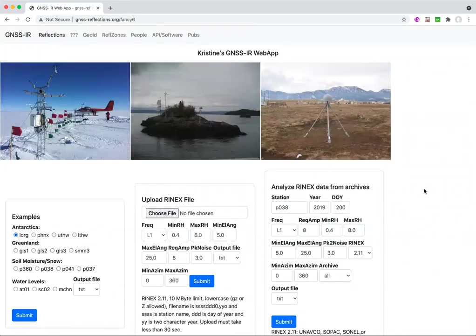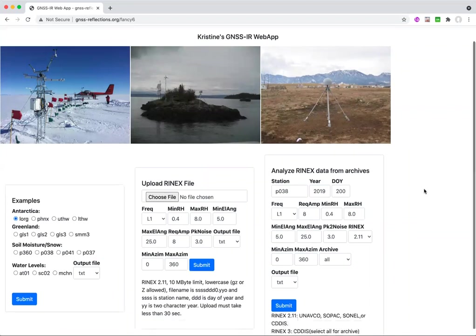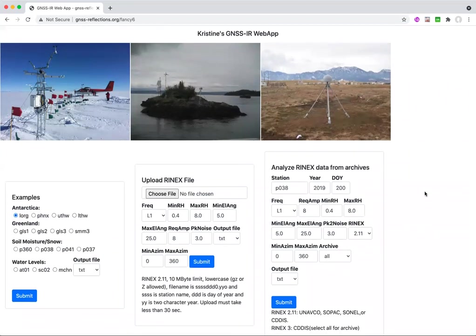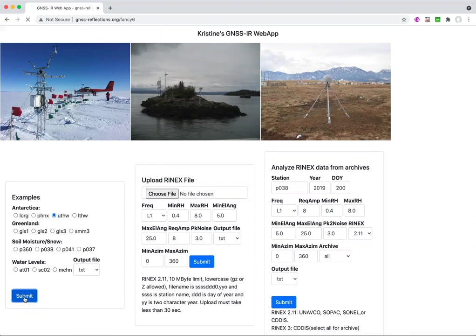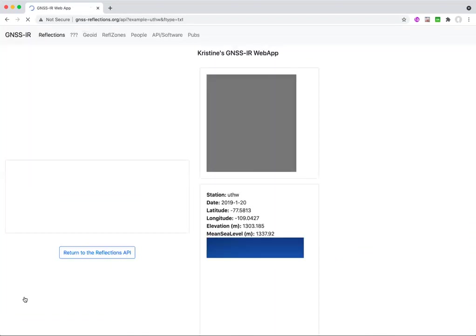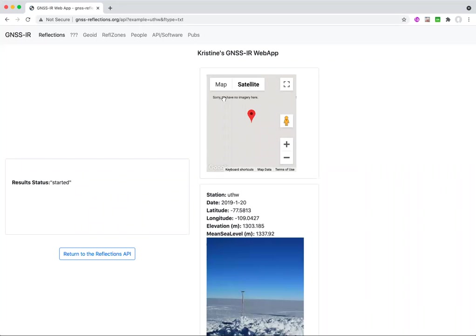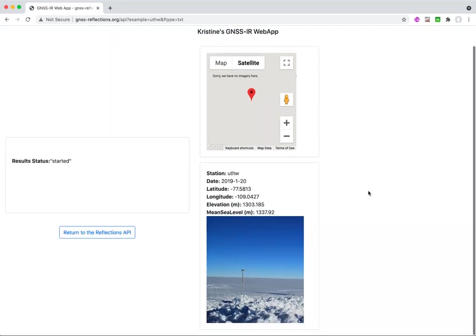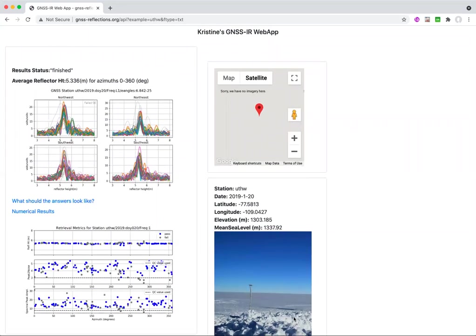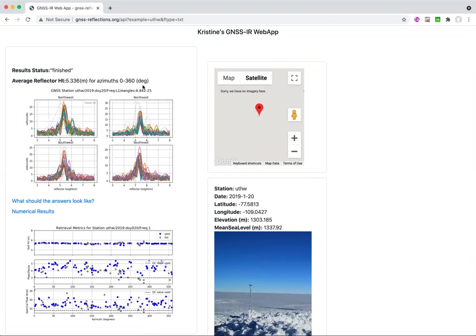So let's just do a pretty quick, simple station. Let's use one of these examples here. So these have been hardwired, if you will, for a day of year. Let's pick Upper Thwaites Glacier. We hit the submit. What comes up is a Google map, which here is not very good because it's in Antarctica. A photograph, if it does exist. And then these raw periodograms here, I'm using the L1 frequency.